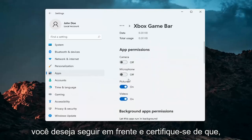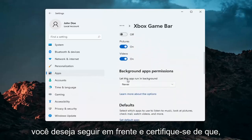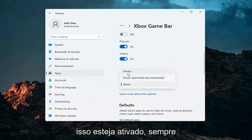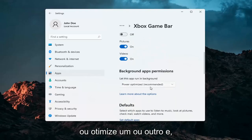Make sure under background app permissions this is turned on. Set it to either always or power optimized.